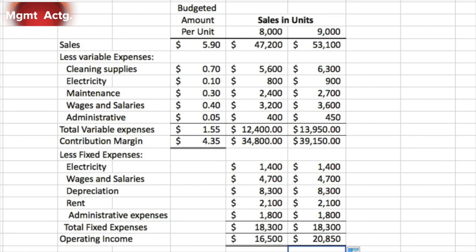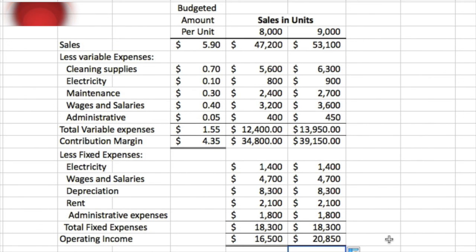Operating income at 8,000 cars is $16,500, and at 9,000 cars is $20,850. The difference is $4,350. Let's verify: our contribution margin per unit is $4.35. Going from 8,000 to 9,000 units is an increase of 1,000 units, multiplied by $4.35 contribution margin equals $4,350. Adding $4,350 to $16,500 gives $20,850. We know we did it right. That's exercise 9.8.